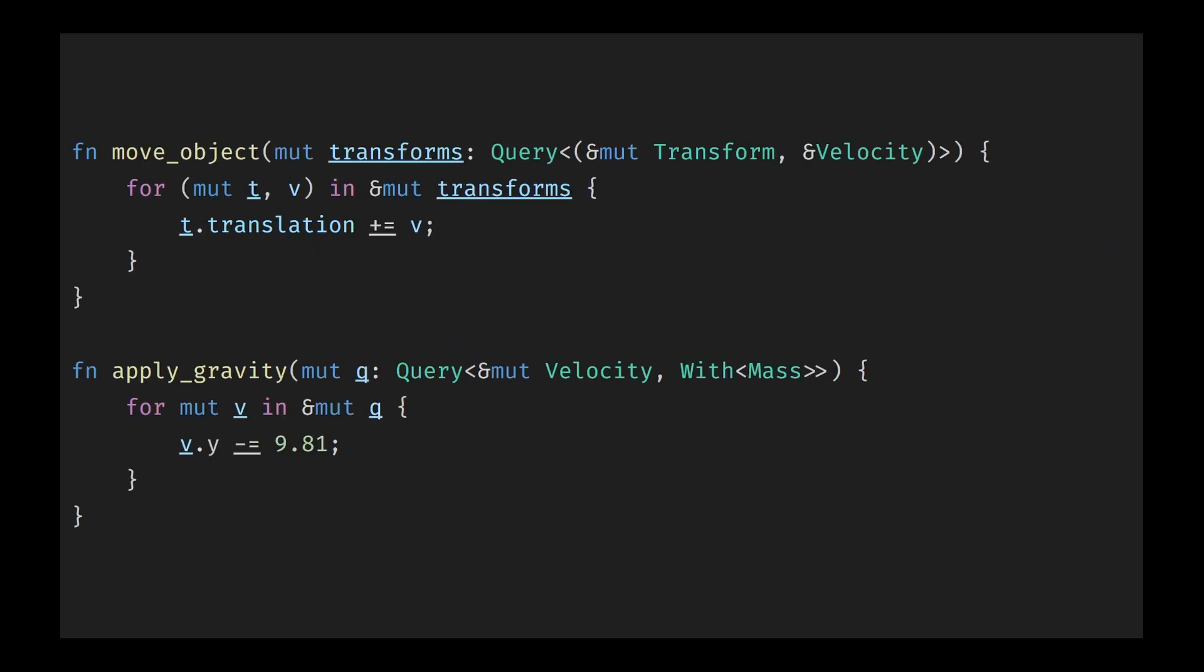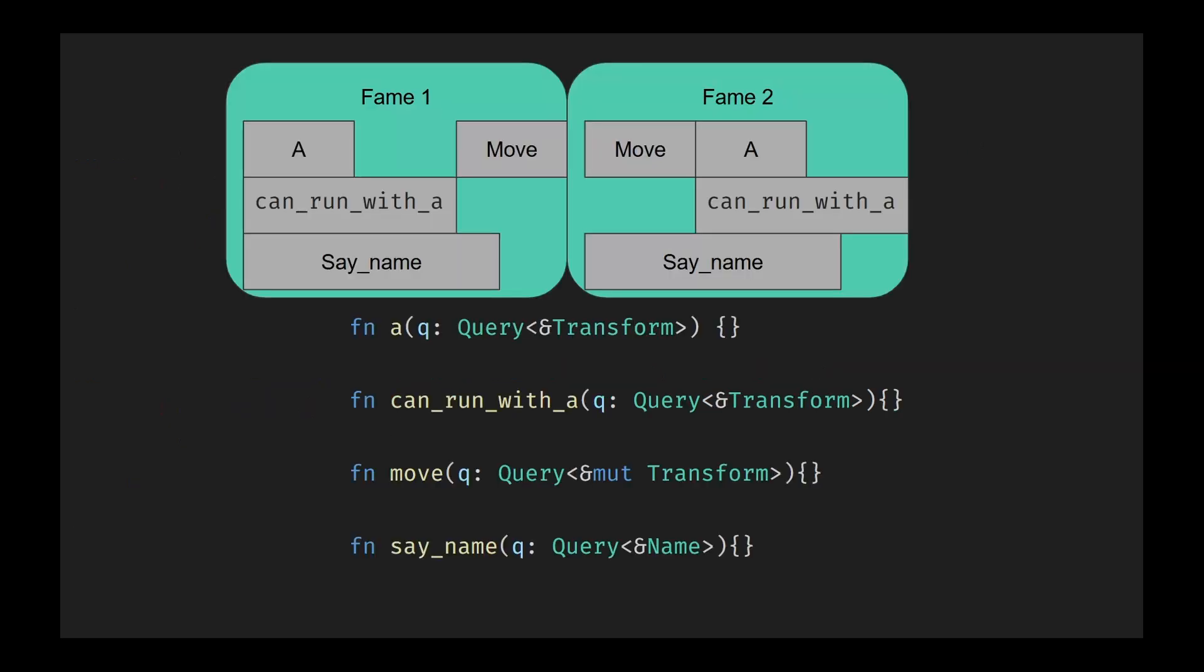This also leads to increased flexibility. If an entity has a transform and a velocity, it can move by that amount every frame. If it has a mass component, it can be affected by gravity. You don't need to create special classes for each type of behavior. You just add or remove components and the right system will run on the right entity. It's also incredibly scalable. Bevy's ECS engine is designed to run as much in parallel as safely as possible. Because each system declares exactly what data it needs, Bevy can automatically determine which systems can run at the same time without conflict, maximizing utilization of all CPU cores.